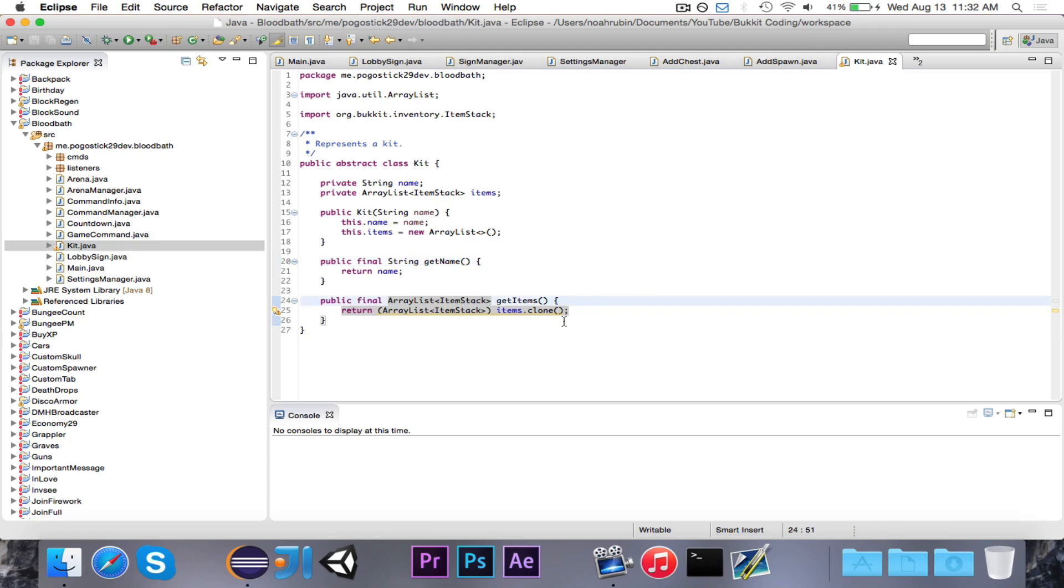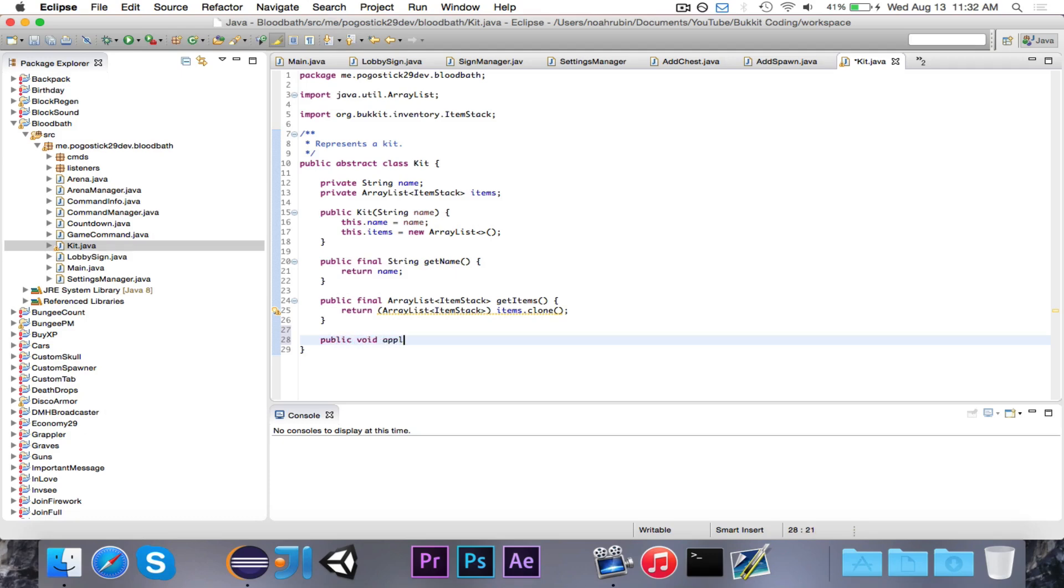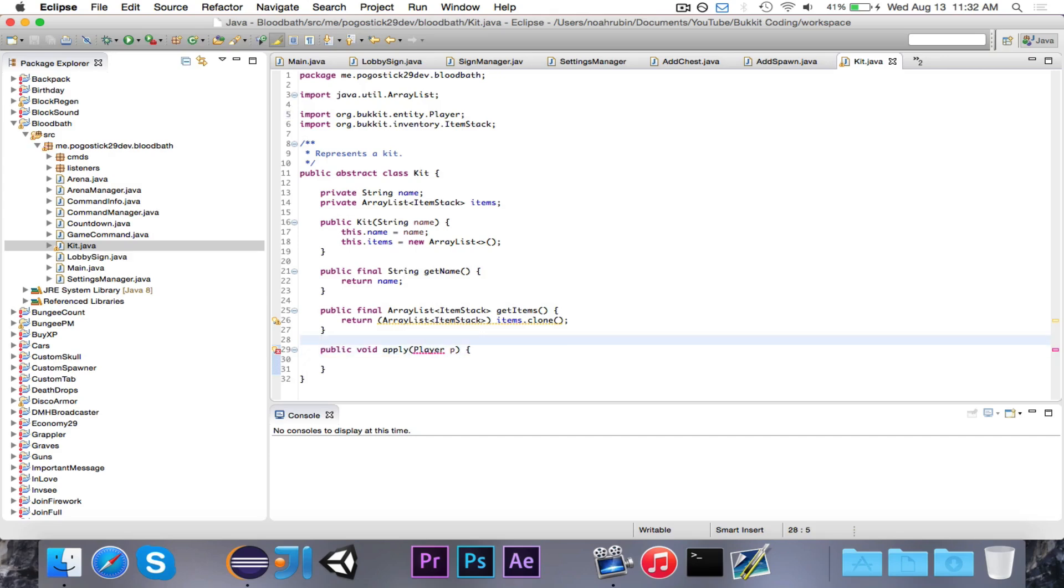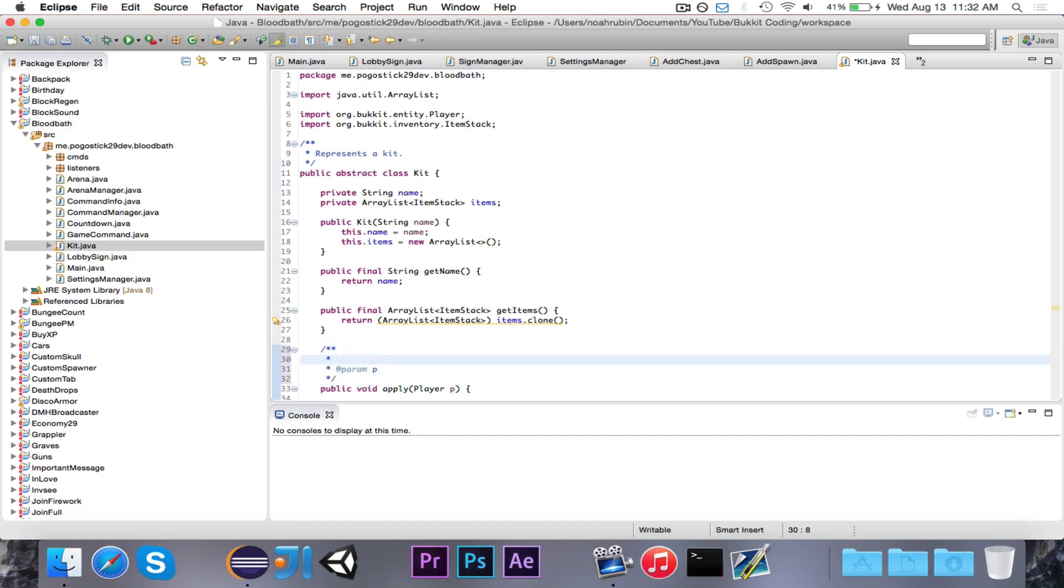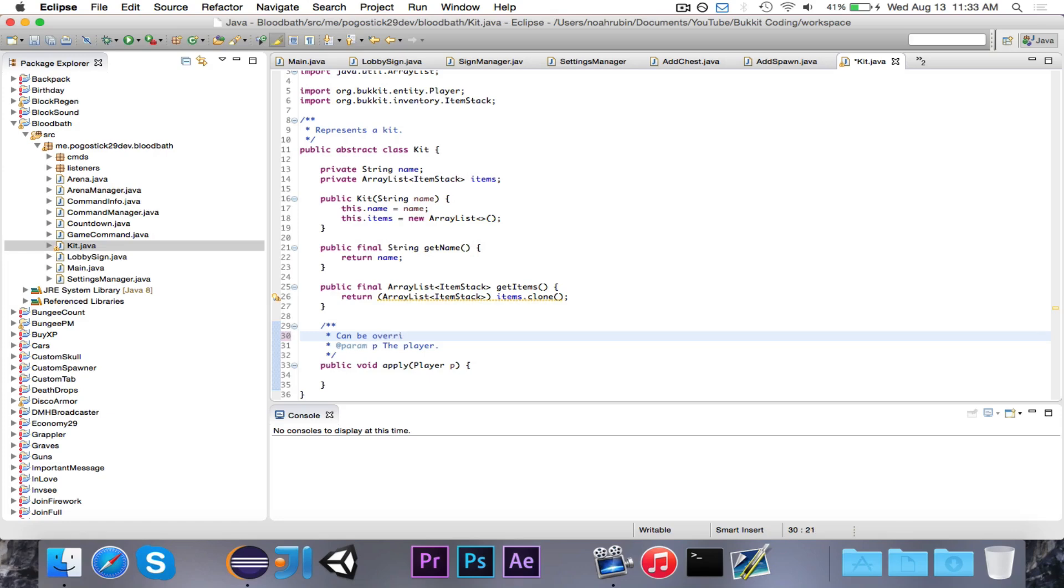We don't want them to override the getItems method. And then the clone thing is just, if we return this exact ArrayList of ItemStack, then I could clear the ArrayList, and then the kit would have no items in it. But if I return a cloned version, it contains all of the same items, but if I were to modify the cloned version, it doesn't affect the original one. Not terribly important.